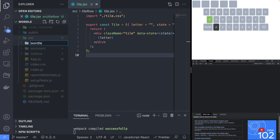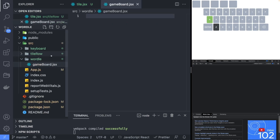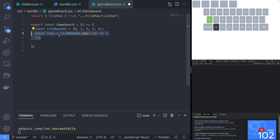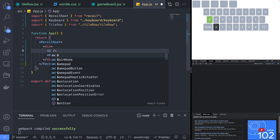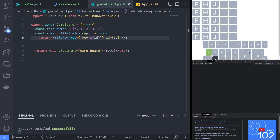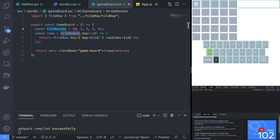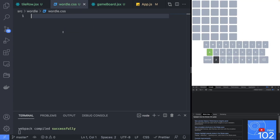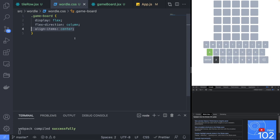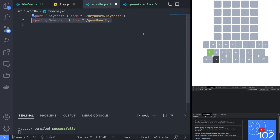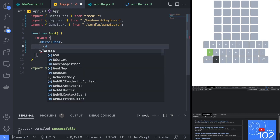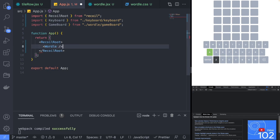With the tileRow complete we can start working on the game grid. Create a new folder named wordle and new files gameboard.jsx and wordle.css. Create a gameboard component that will return a list of tileRow components from a list of tileRow IDs. Back in app.js, let's replace the tileRow with the new gameboard component. I made a mistake and assigned the id to a non-existent property so let's fix that real quick. Import the wordle.css file and implement the gameboard selector class to center the gameboard.